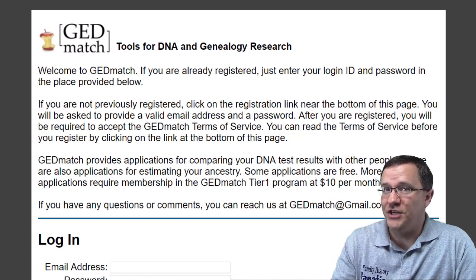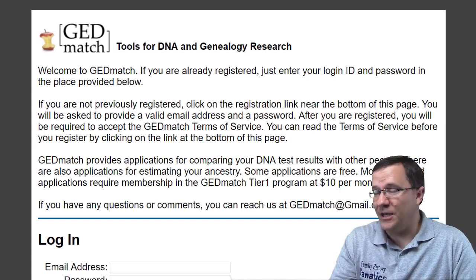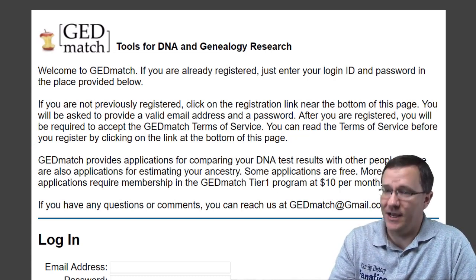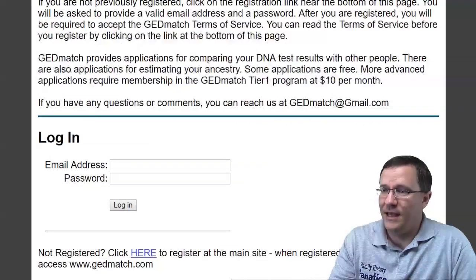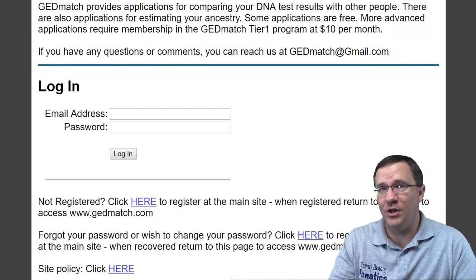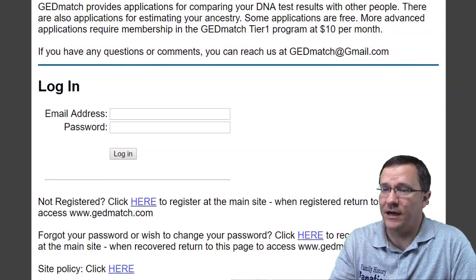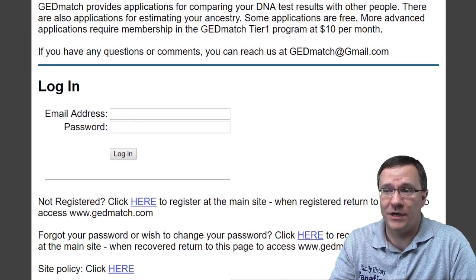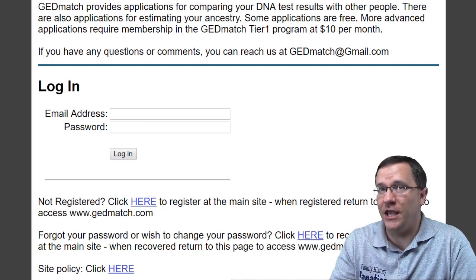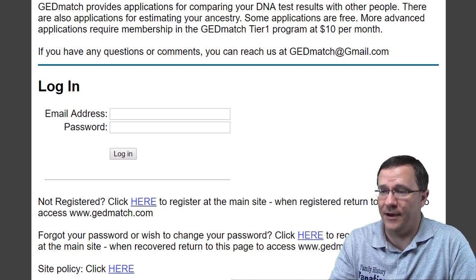Here we are on the GEDmatch website at www.gedmatch.com, and if you scroll down just below the login there is the link for those who are not registered. So we're going to register a new account.